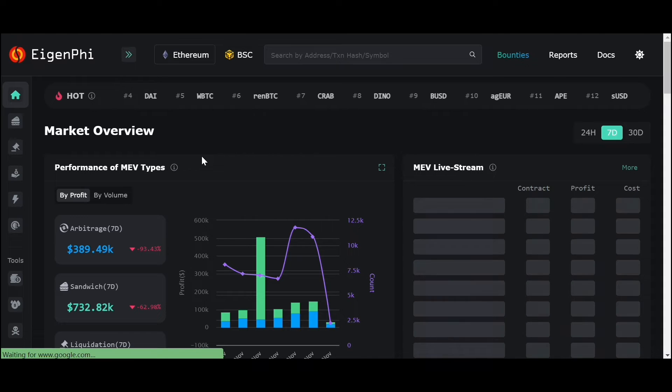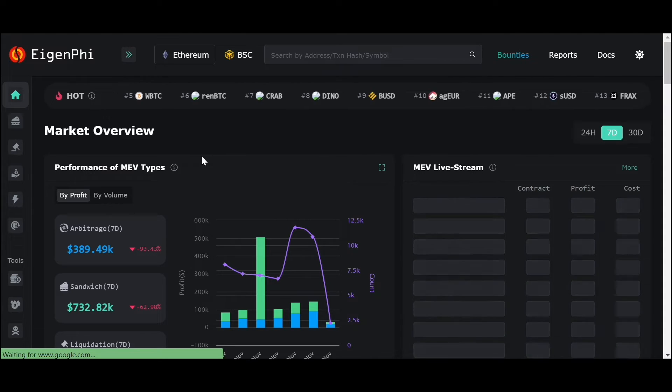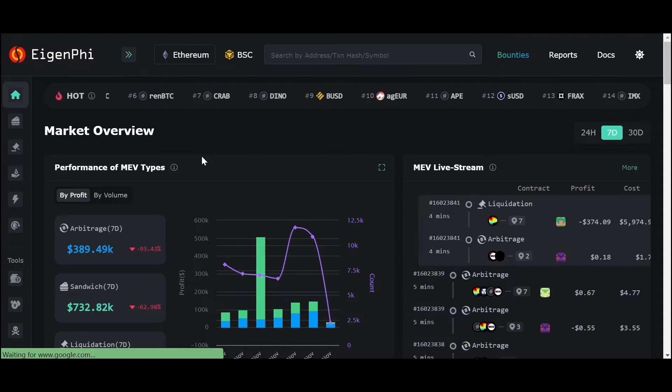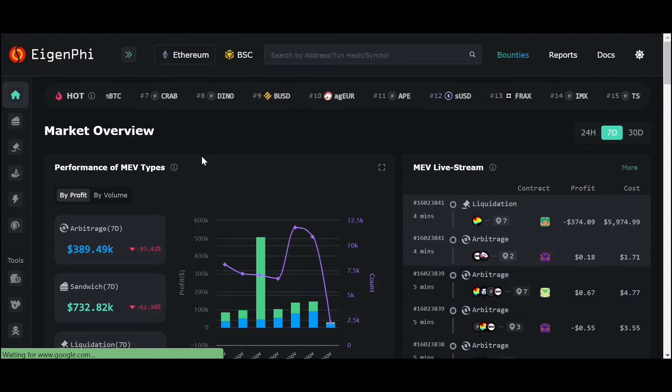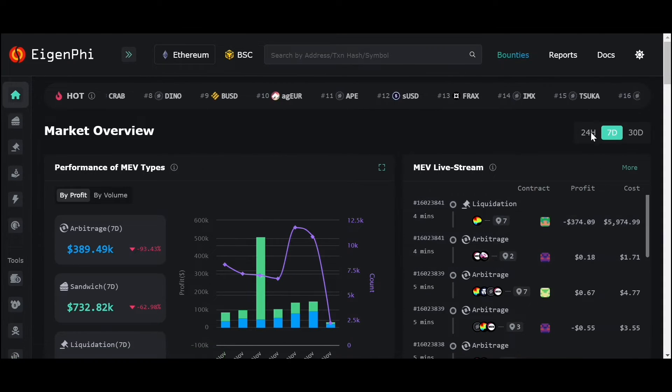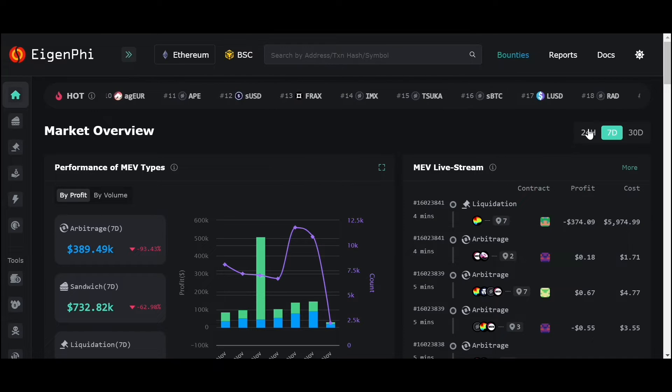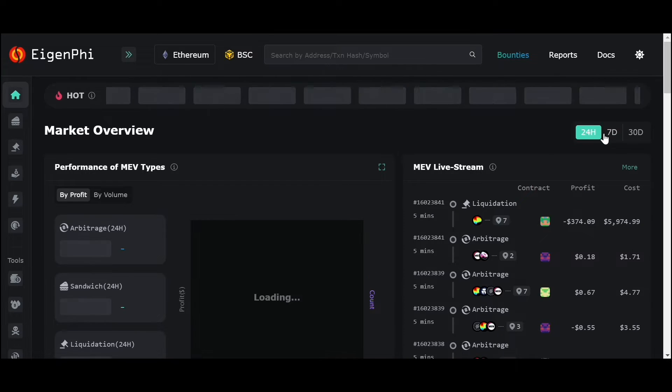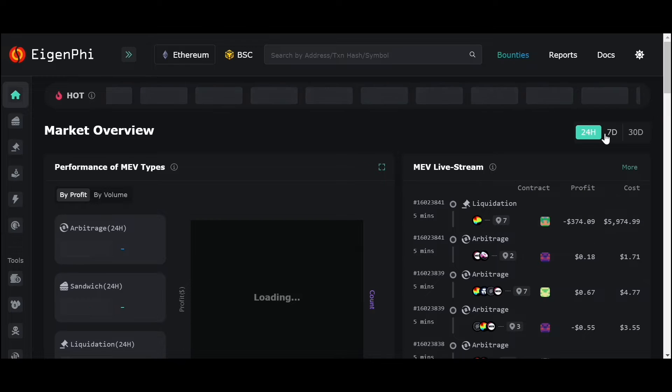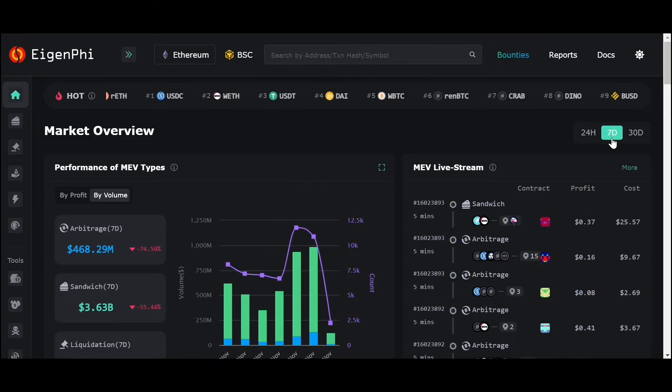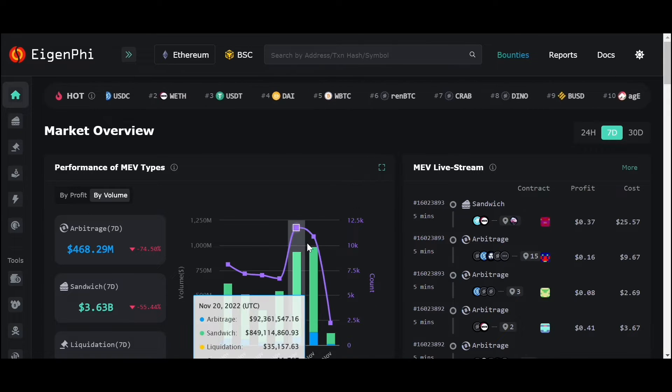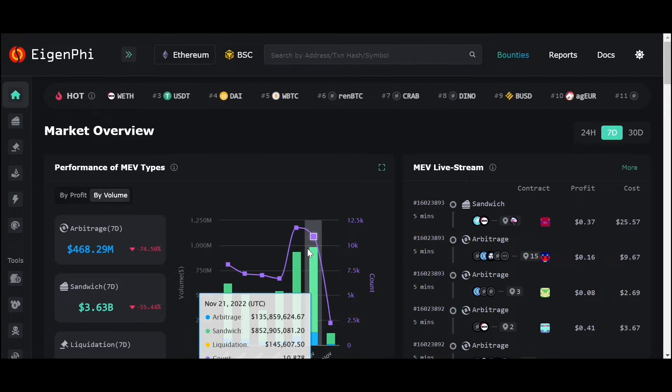The homepage is the overview of MEV market. In the upper right corner, you can select data for different timeframes. You can see the performance of different MEV types here.